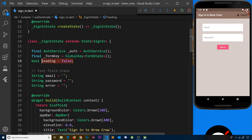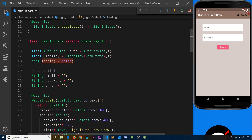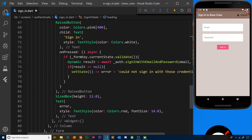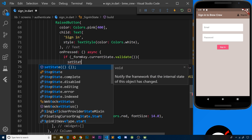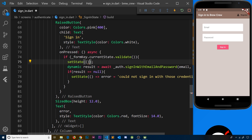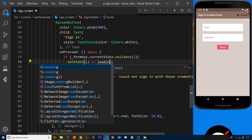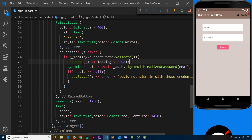We want to set loading to true whenever we click on the button. Scrolling down to the button's onPressed handler, we want to set it to true after the validation check — we don't want to show the loading screen just for Flutter validation errors. Only when we're making that request to Firebase do we want to show the loading screen. So I'll call setState and inside set loading equal to true.